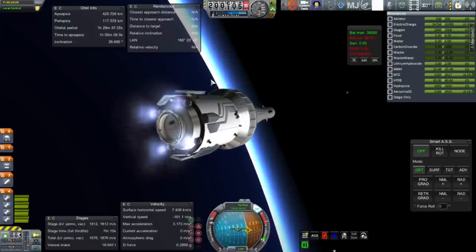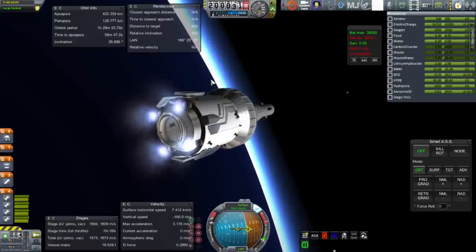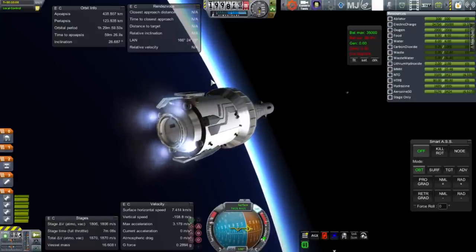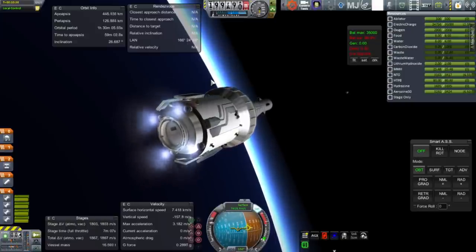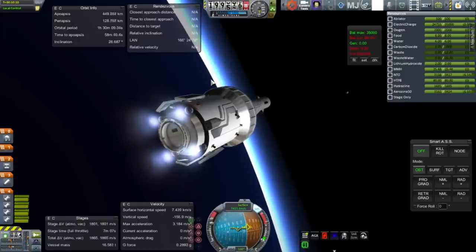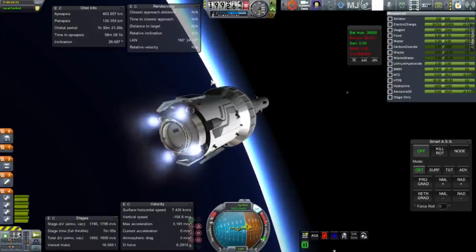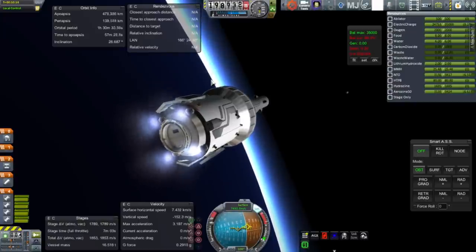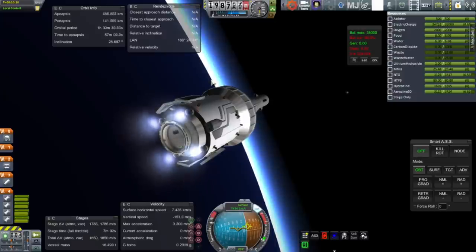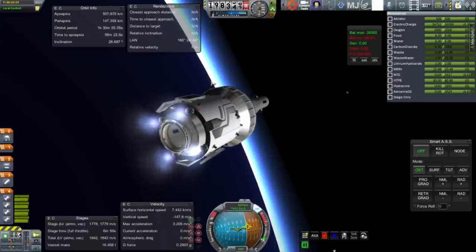Those are the advanced Gemini lander engines that were used for the OMS system. And the benefit of them is that they're throttlable. They're included in the FASA pack. They have throttling. They have infinite ignitions. And, yeah. So, obviously, a superior system altogether.